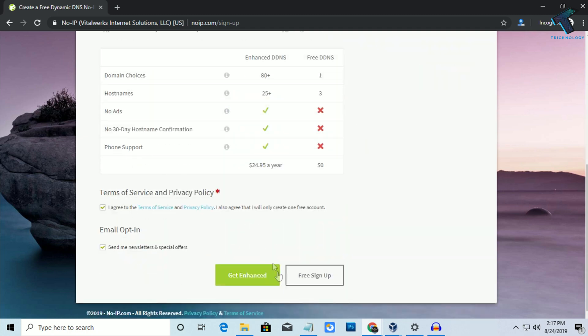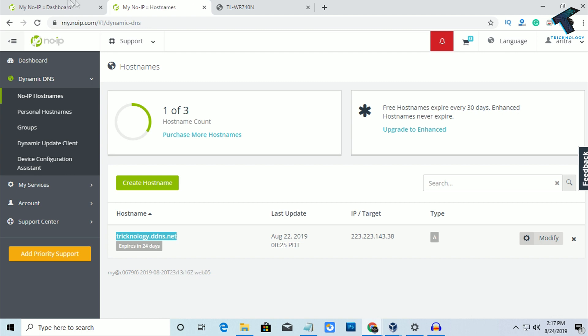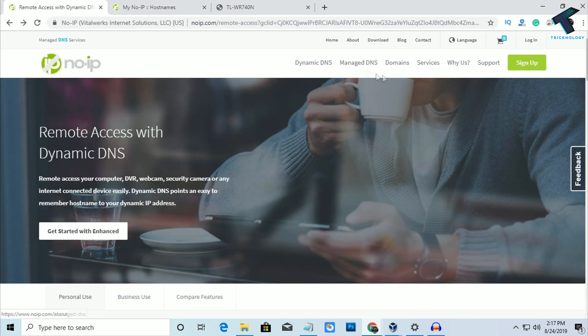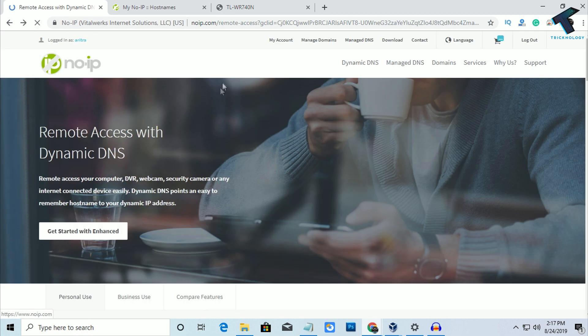And after that you have to click on this free sign up. Okay, after sign up you have to log in with your username and password to this website which is No-IP.